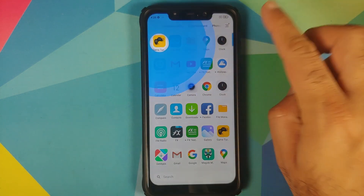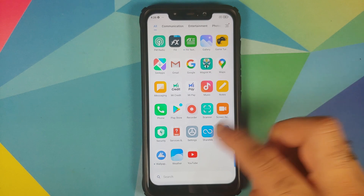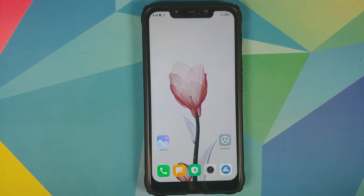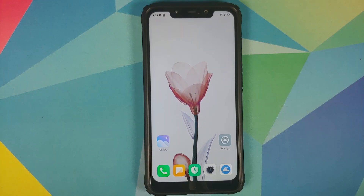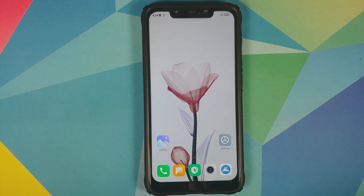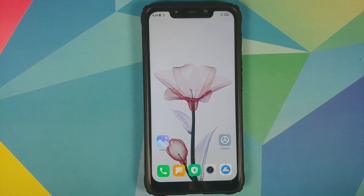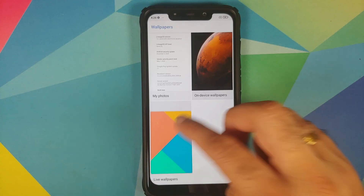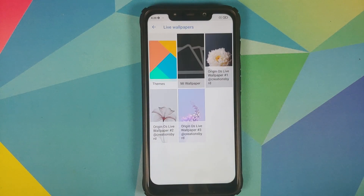Once all the APKs are installed, go to the home screen, open the application drawer, and there you will have the Google Wallpapers application. Bring it to the home screen, open the app, allow access, tap Allow one more time, scroll down, go to the Live Wallpapers section — and there it is! You can see we have the three Origin OS live wallpapers.